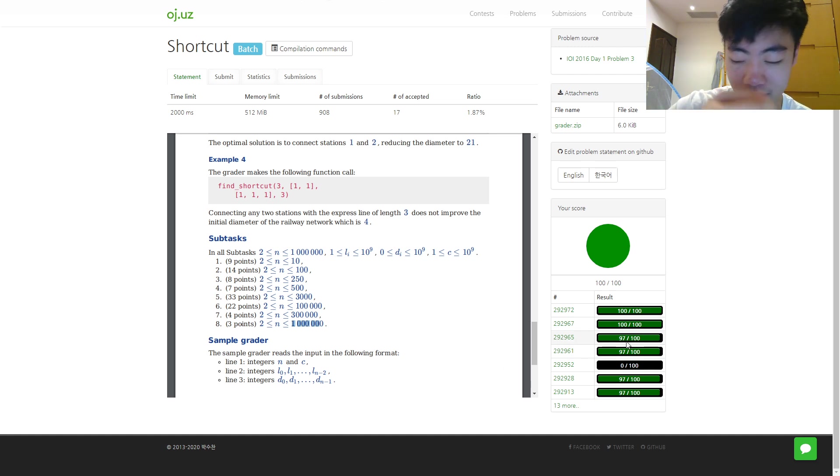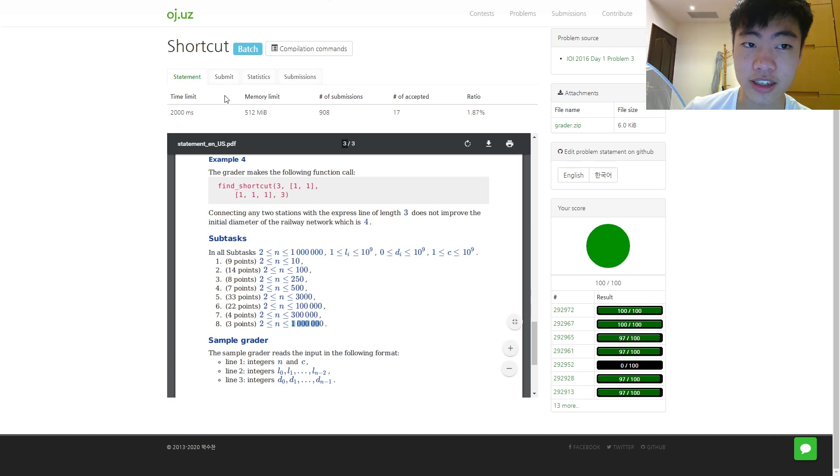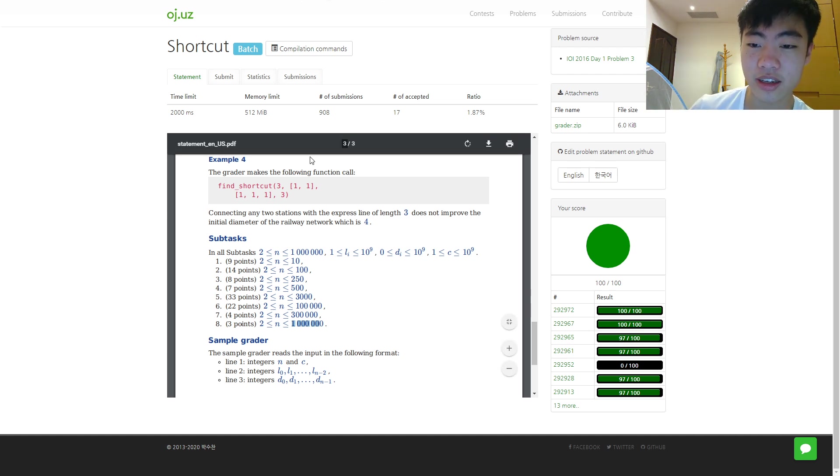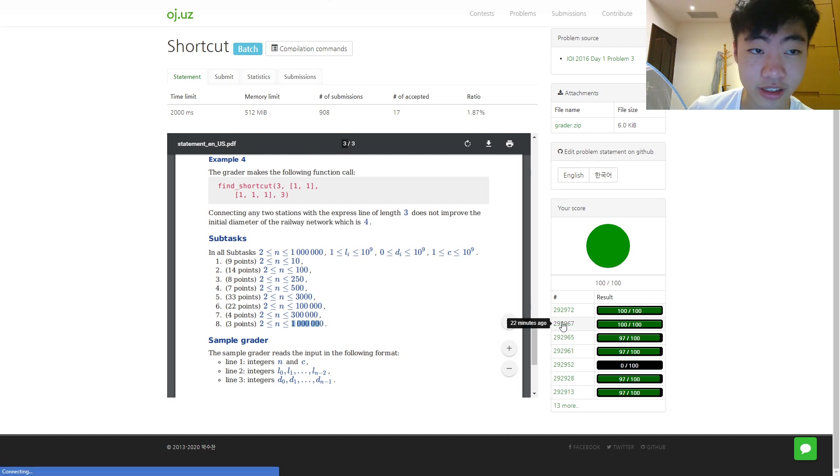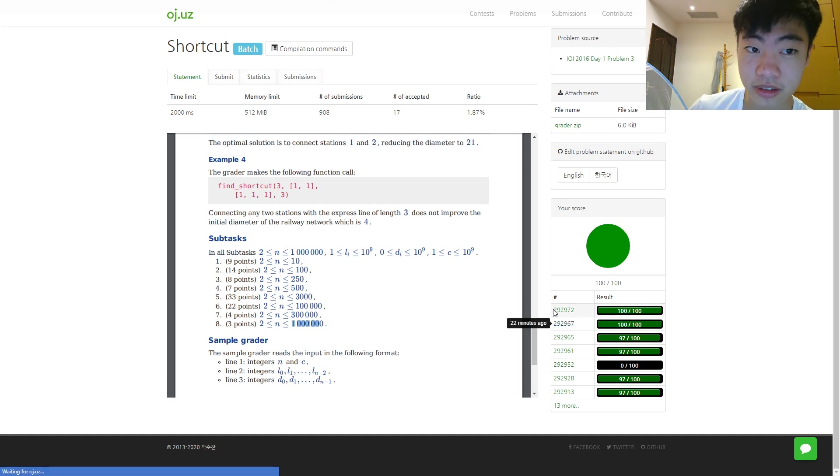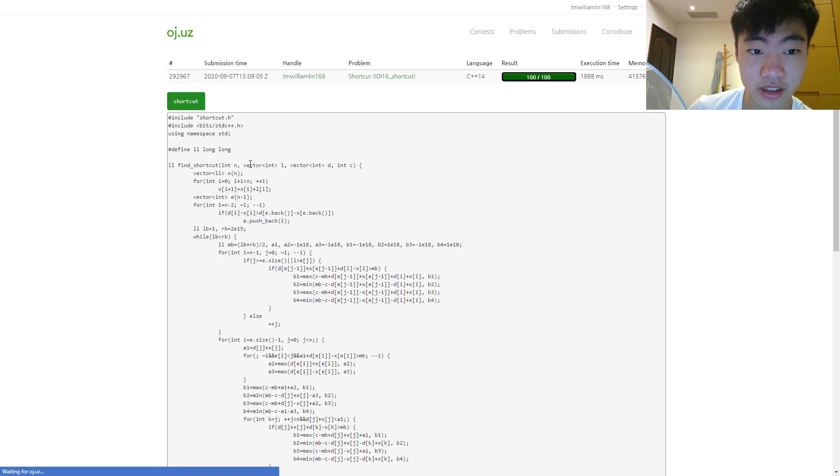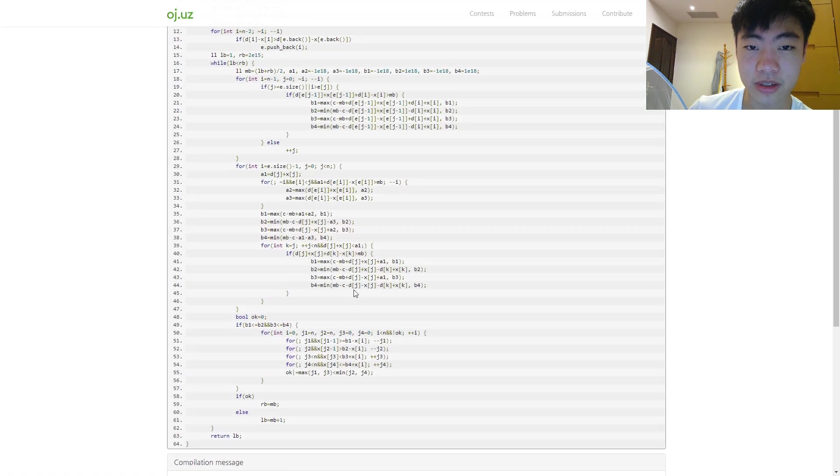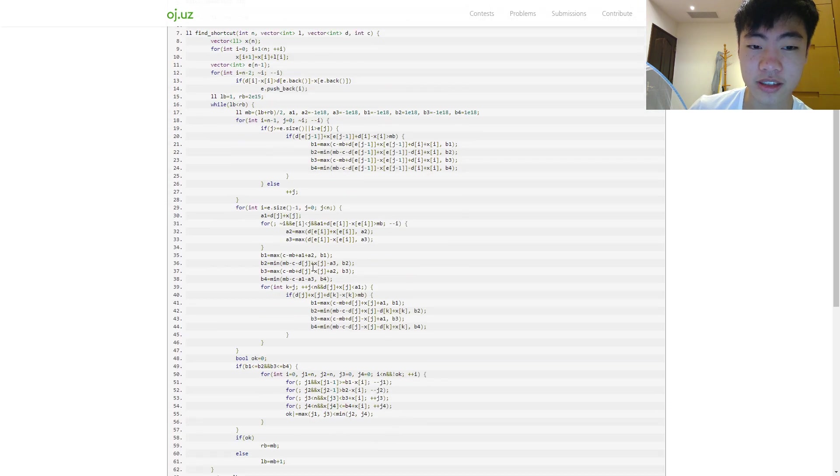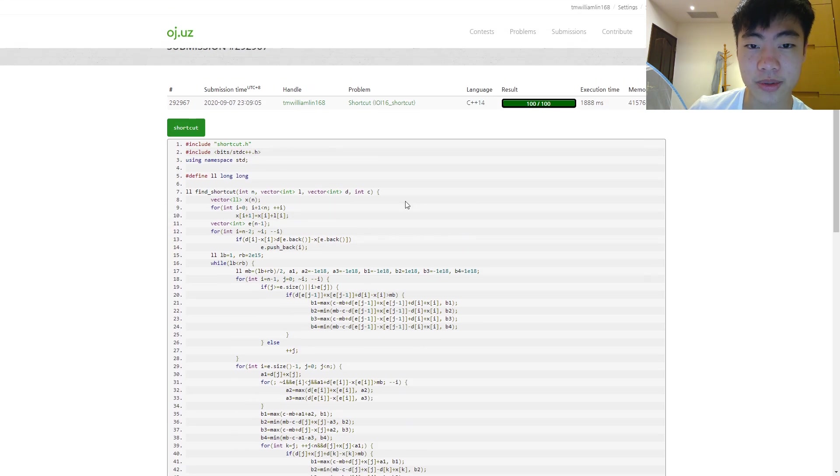Either that or this site is slightly slower than the official servers. Anyways, I took a long time even though the code is kind of short. There's just a lot of details for this problem.